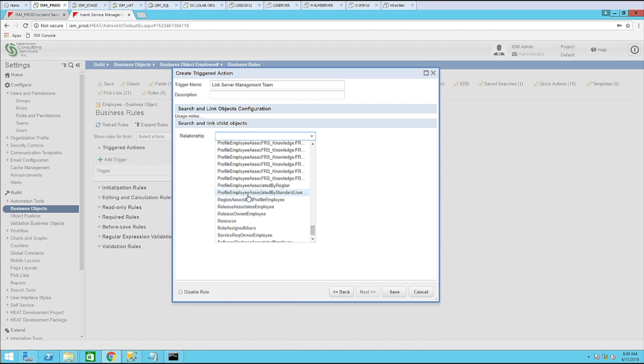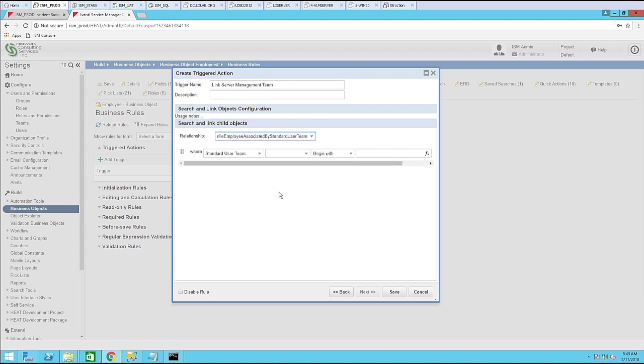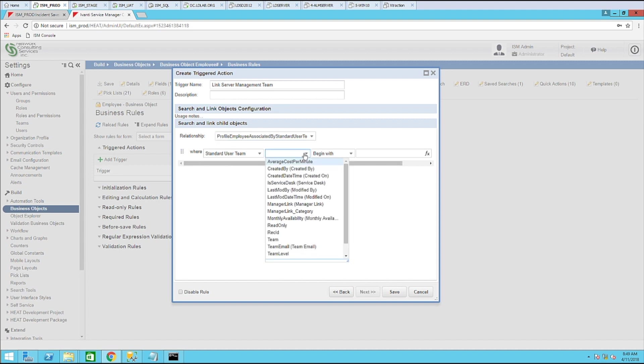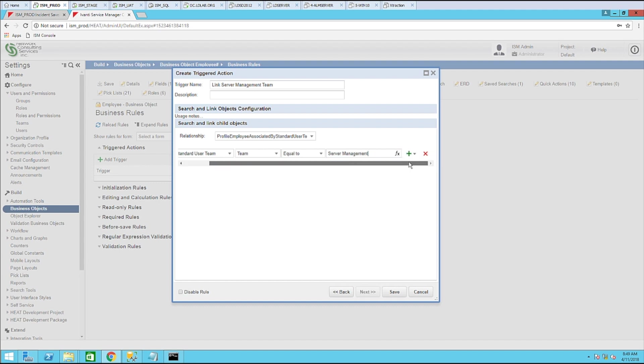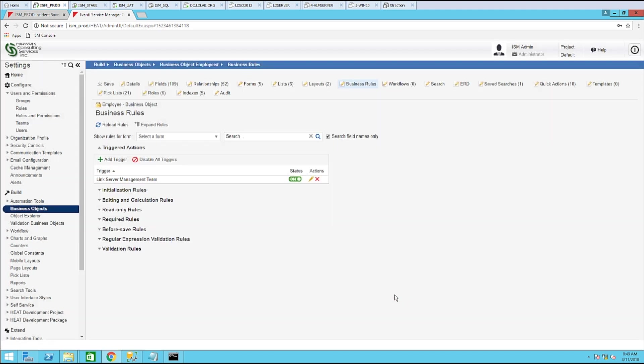Profile employee associated by standard user team. Standard user team. Drop this down. And put team. Is equal to. Server management. Go ahead and click save.